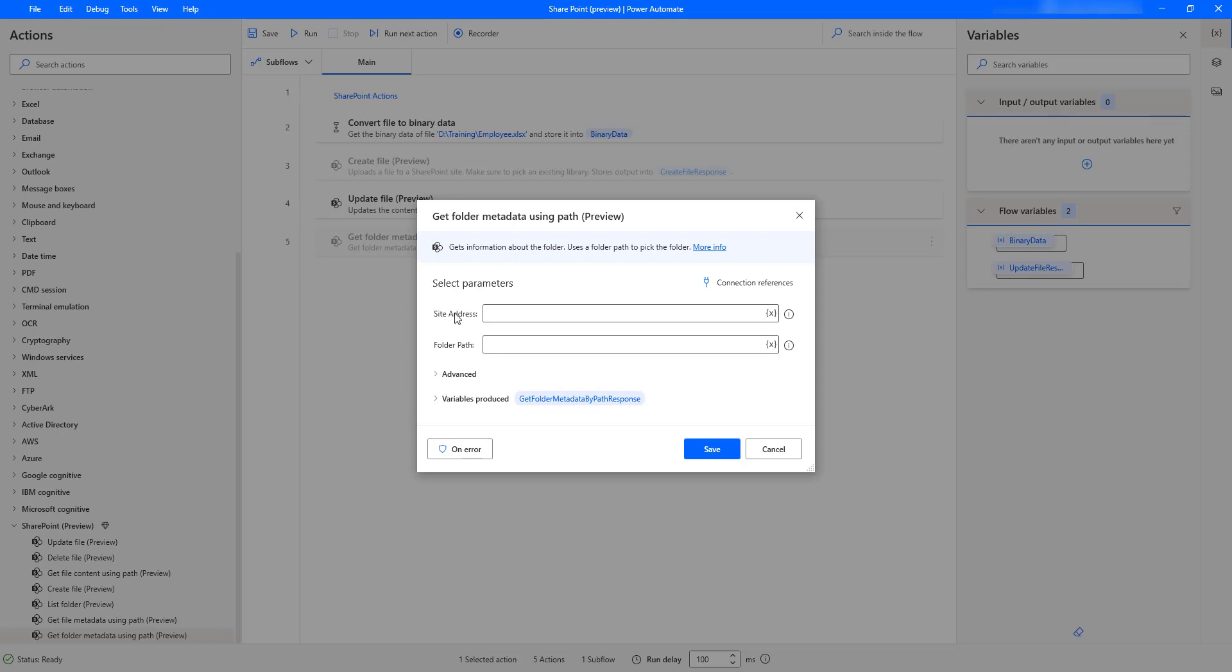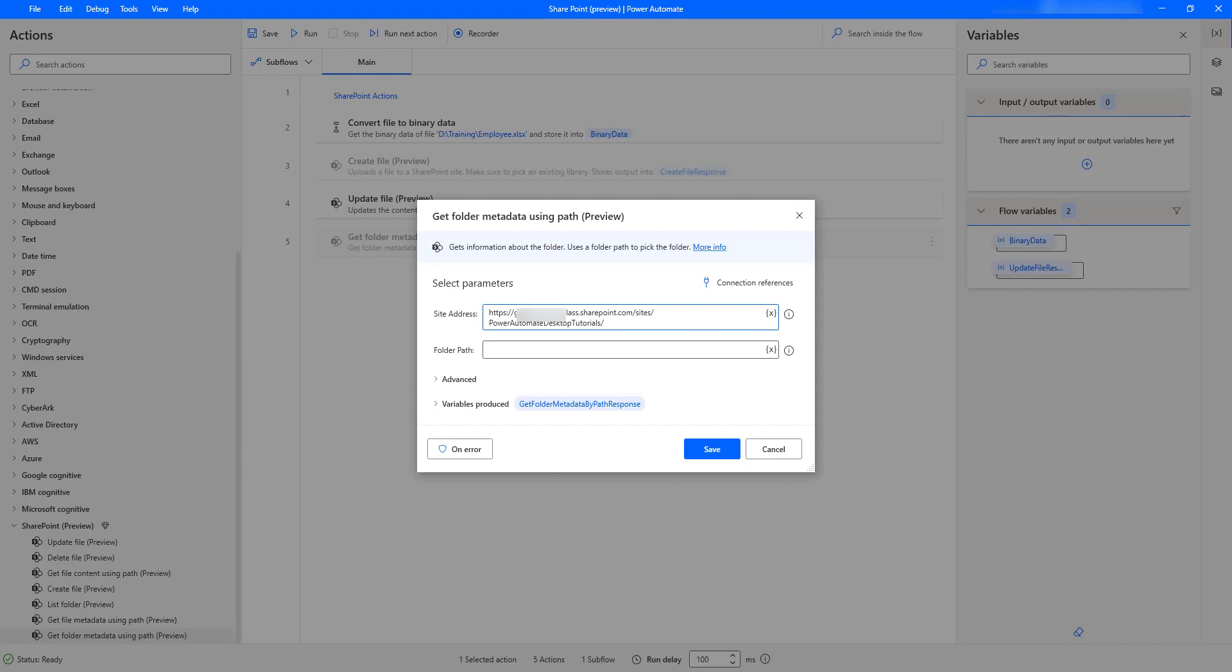Now, we will see the parameters. The first parameter is the site address. As we have seen already how to get this site address, I am going to provide the same site address we have used: https organization.sharepoint.com slash sites slash what is the site name? I have Power Automate Desktop Tutorials as the site name.